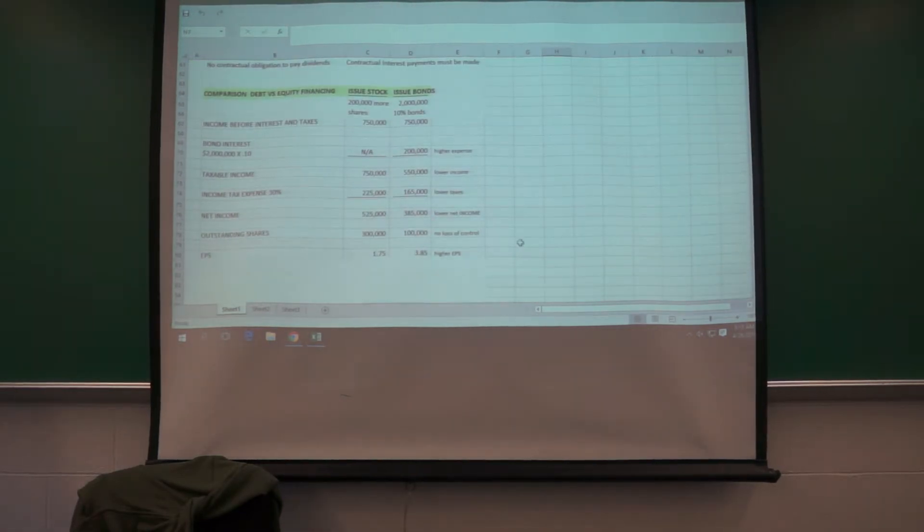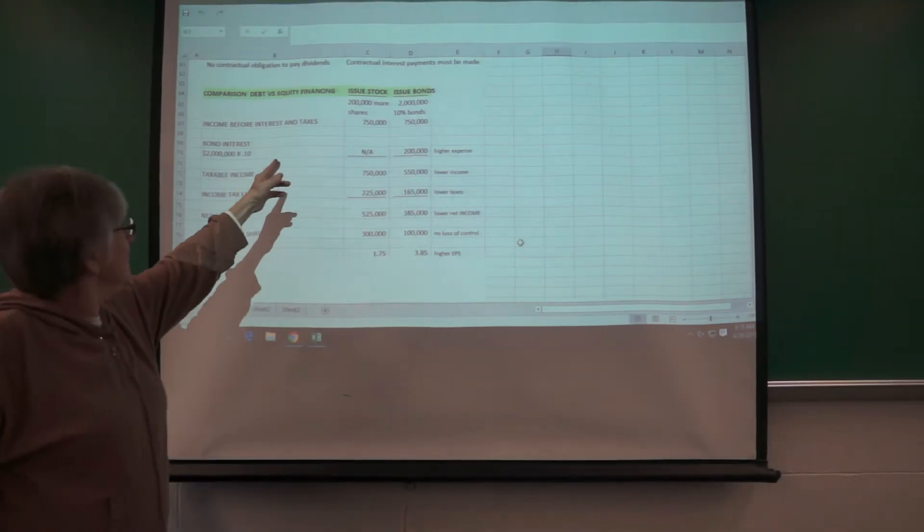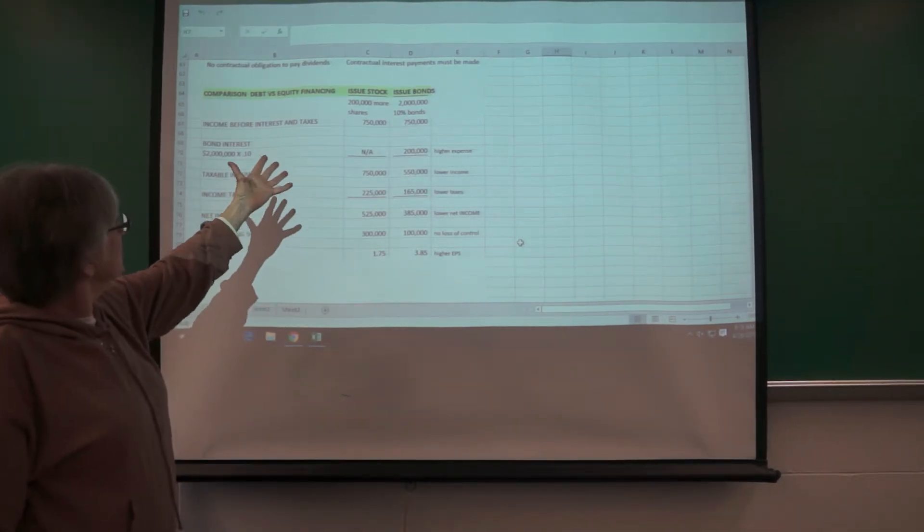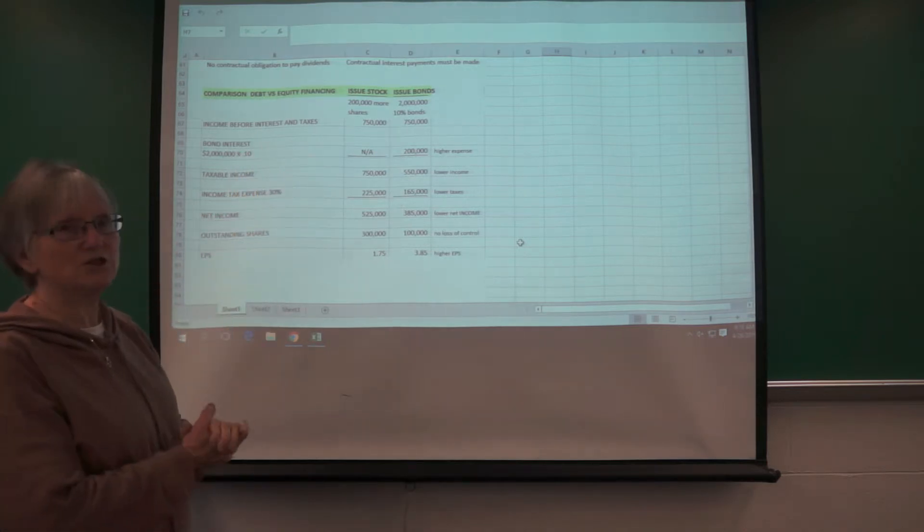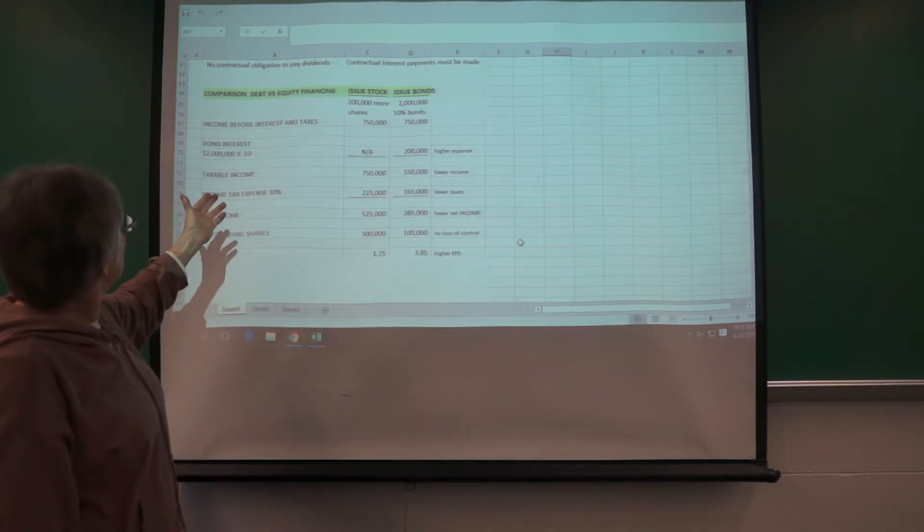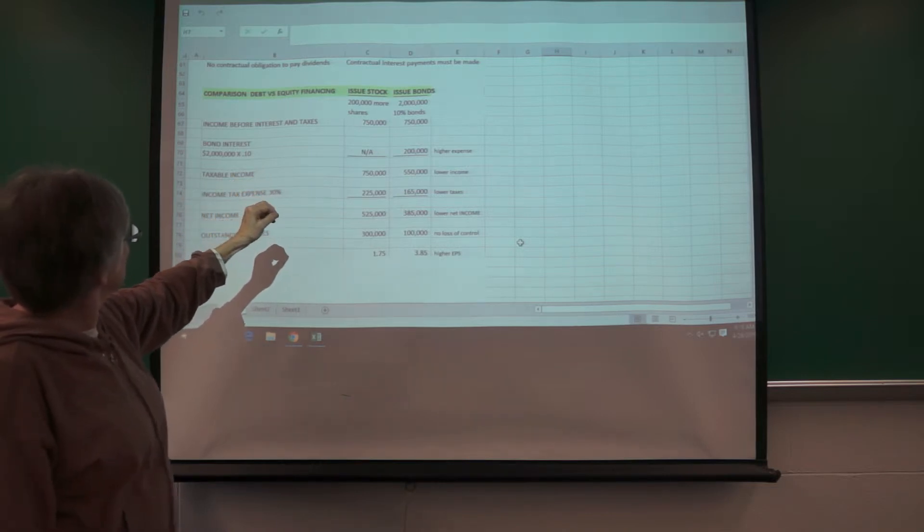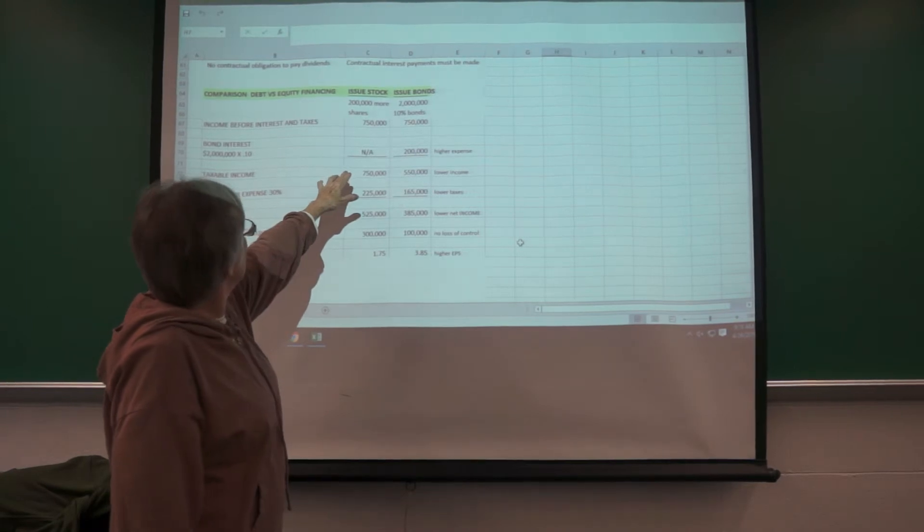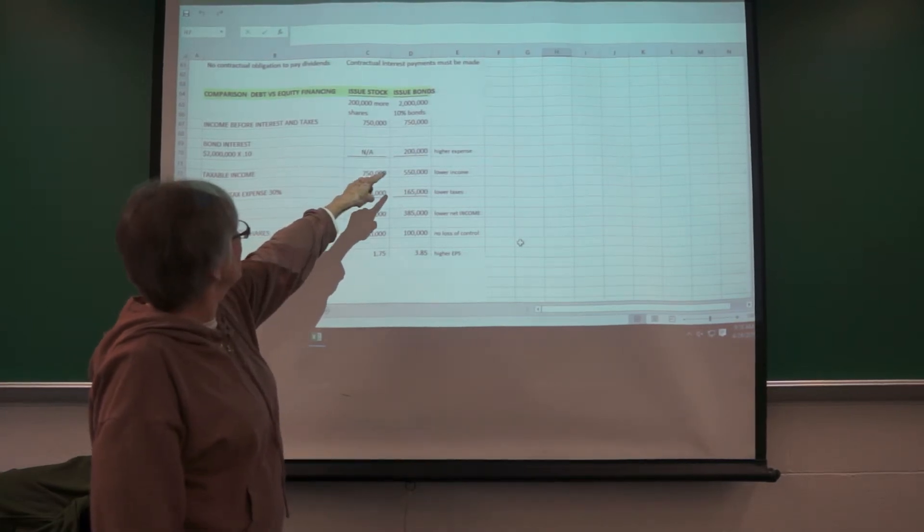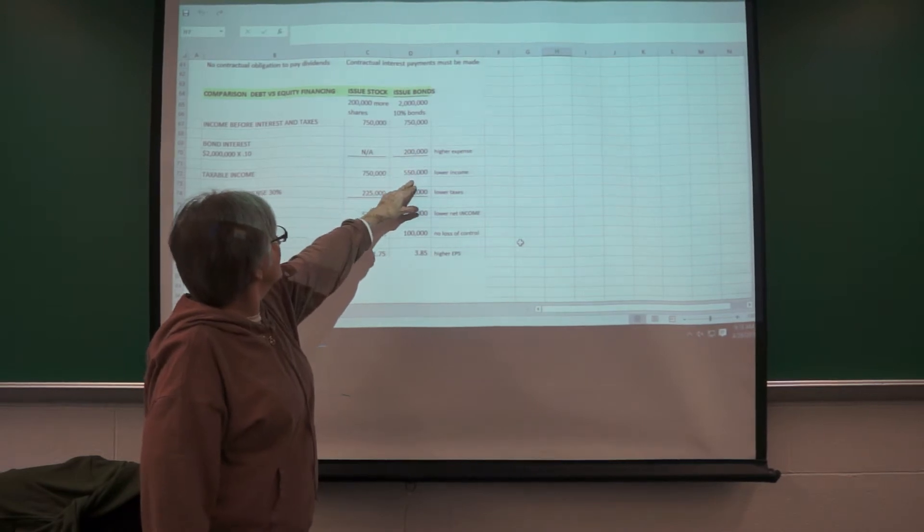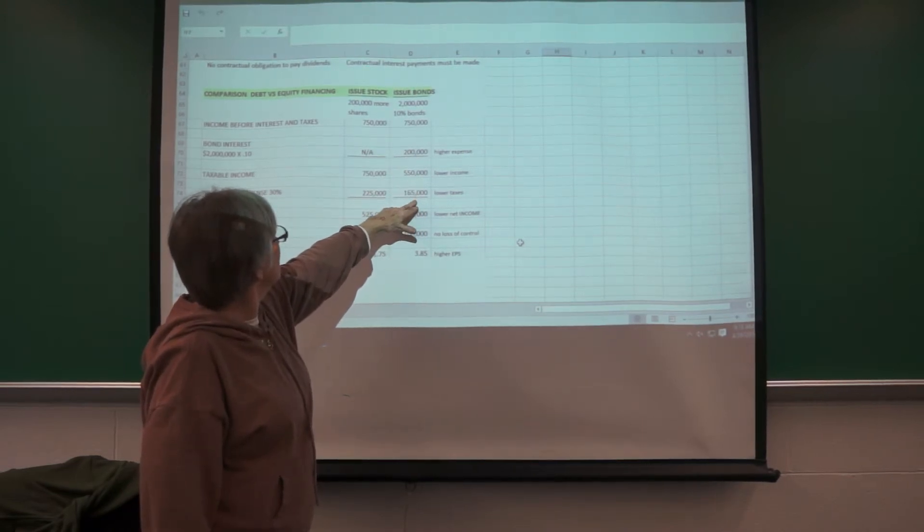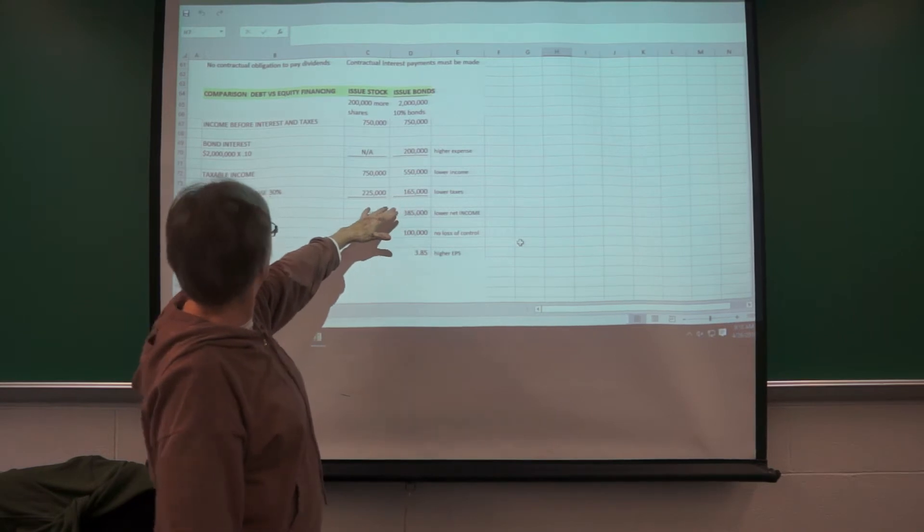So if you want to put numbers on that, if we start with our net income before interest and taxes of 750, so what happens if we issue stock versus just issue 2 million in bonds? If you're issuing stock, you're not going to be able to deduct the bond interest. So here's the bond interest on the bonds. You end up with a lower net income and lower taxes, a little better cash flow there.